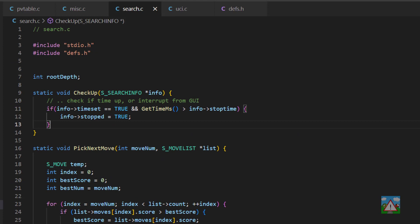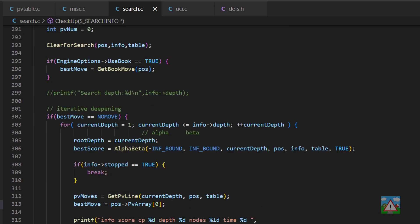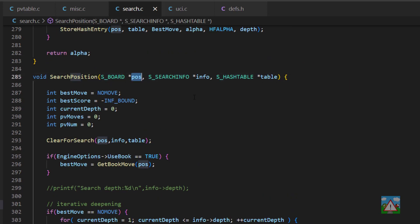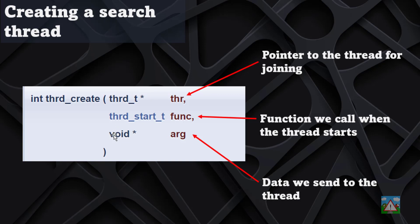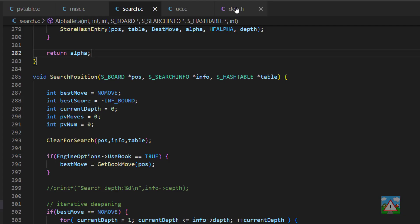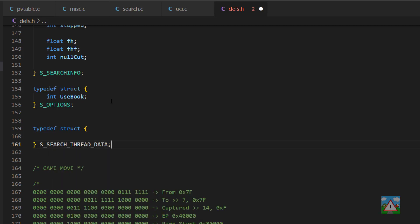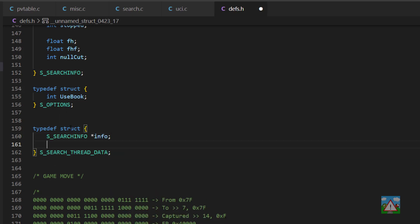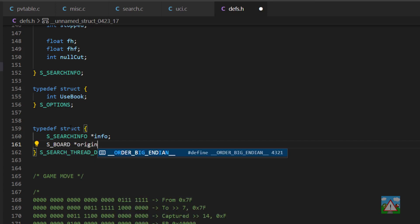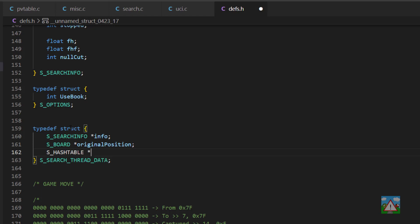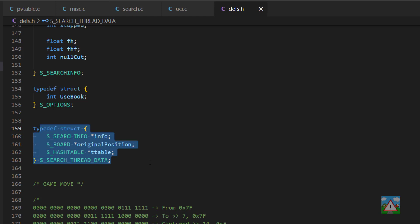The next thing we need to do is set up the information that we want to pass to the thread. Our thread is going to need access to our position, search info, and hash table. But we've just got a void pointer to work with, so we need to create a structure for that. I'm going to go into defs.h, scroll down to the bottom of the structure definitions, and make a new struct called search thread data. Inside here we'll make a pointer to our search info, a pointer to our original position as s board, and a pointer to our hash table t table.